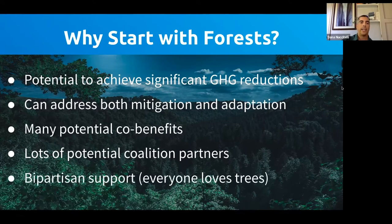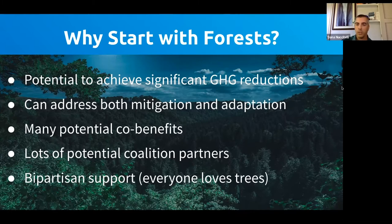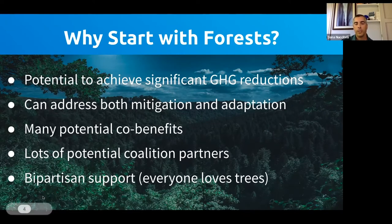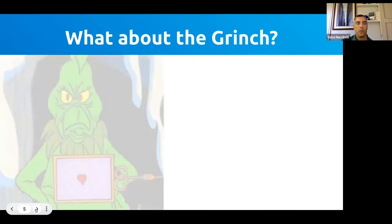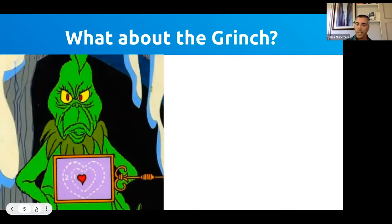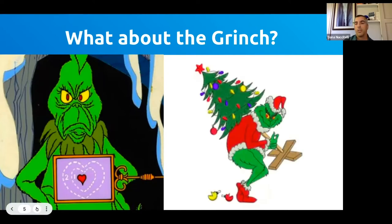Forests also have bipartisan support because frankly everybody loves trees. As any lover of great literature will agree, even the Grinch — whose heart was two sizes too small — loves trees based on all available visual evidence. So ipso facto, everybody loves trees.